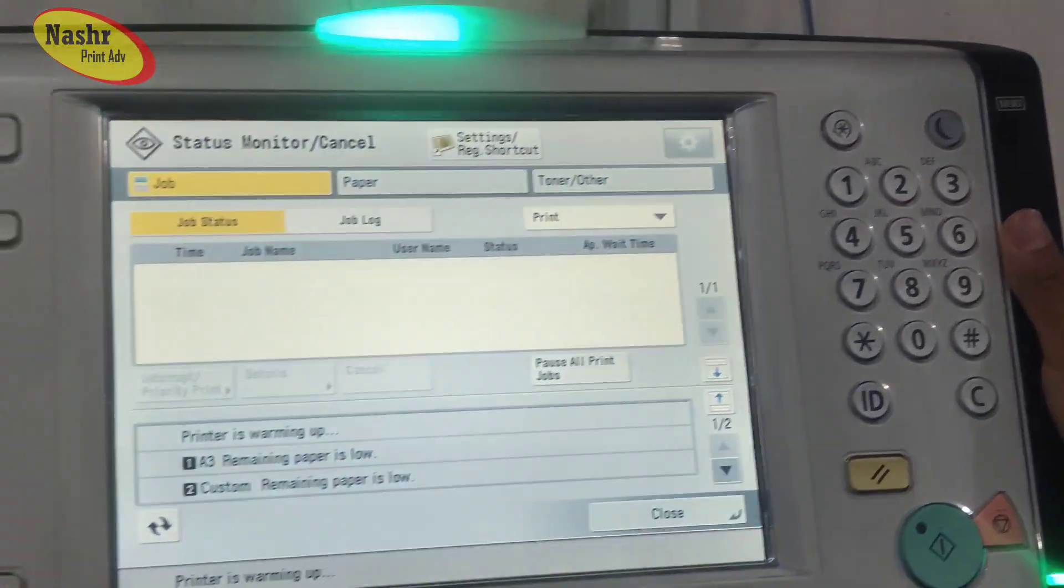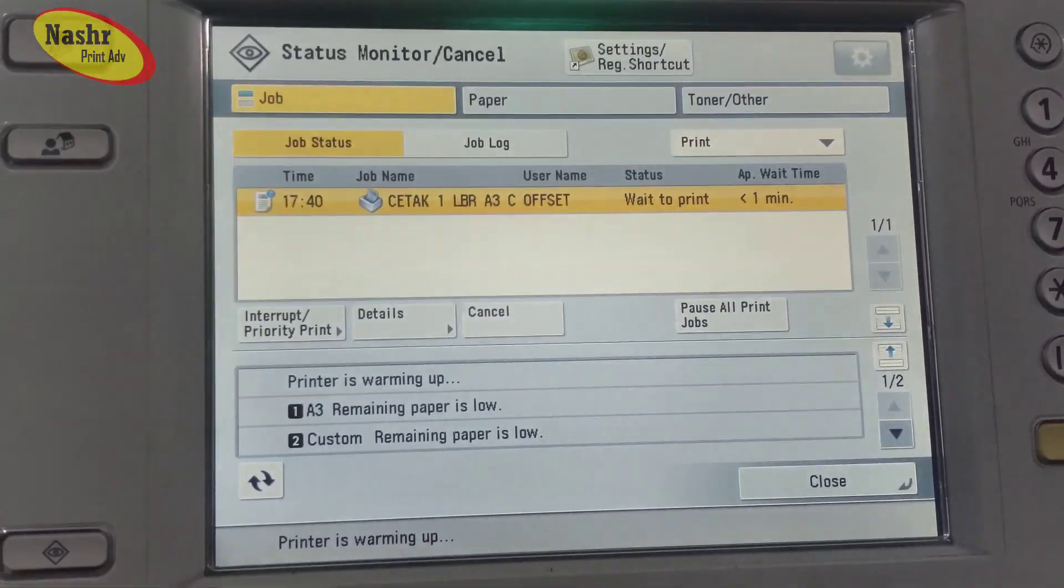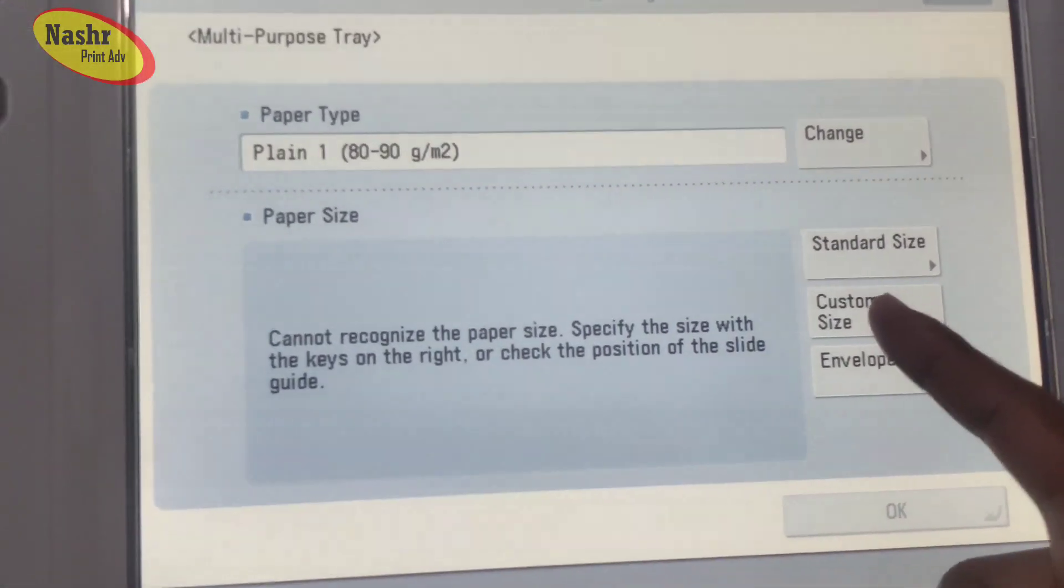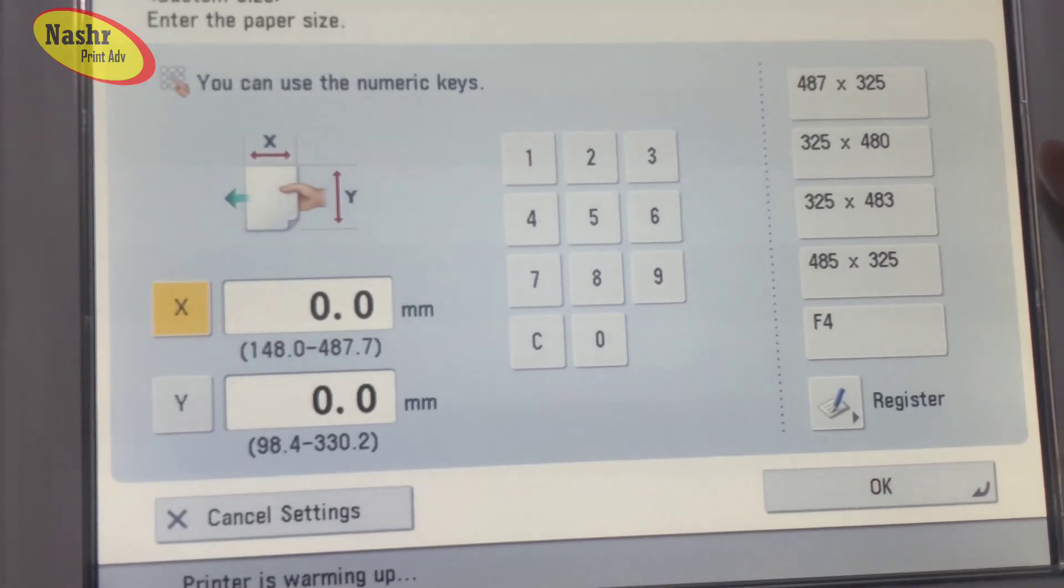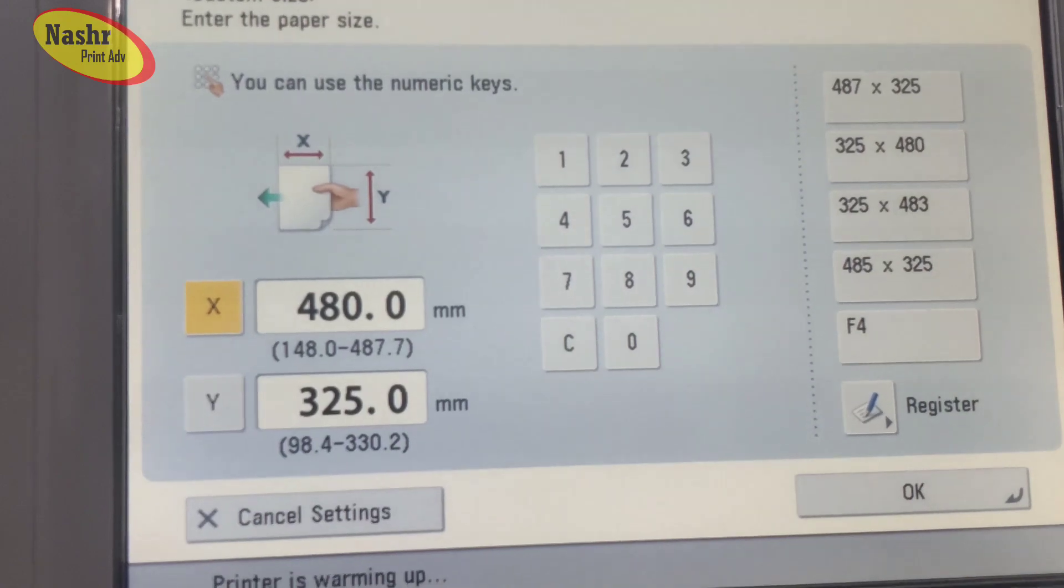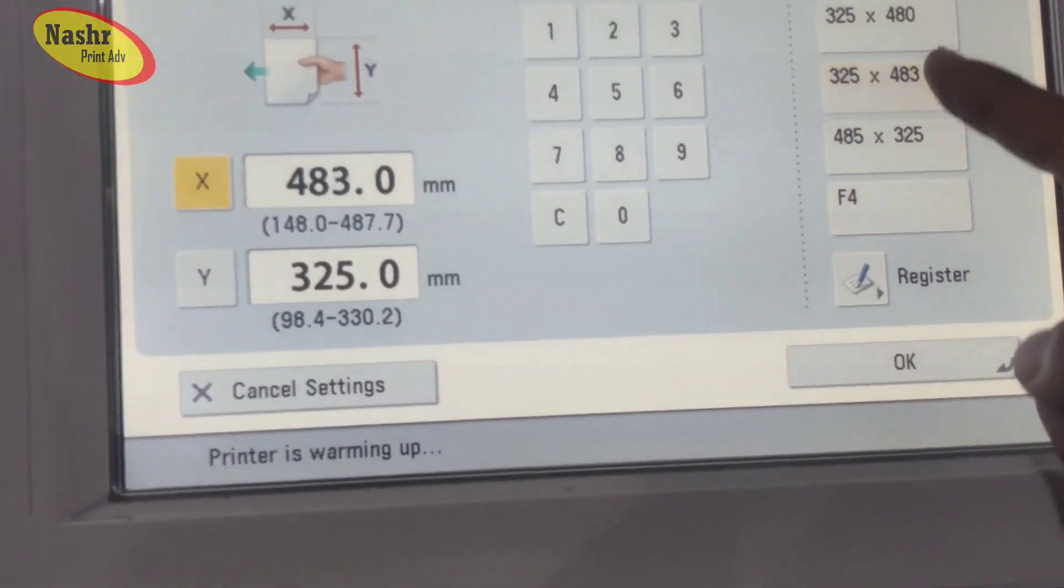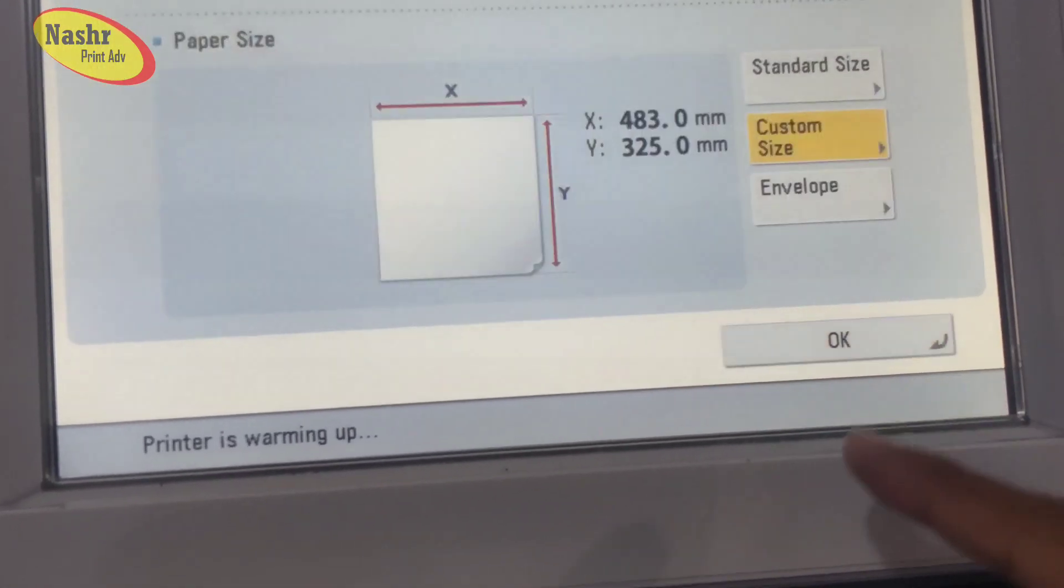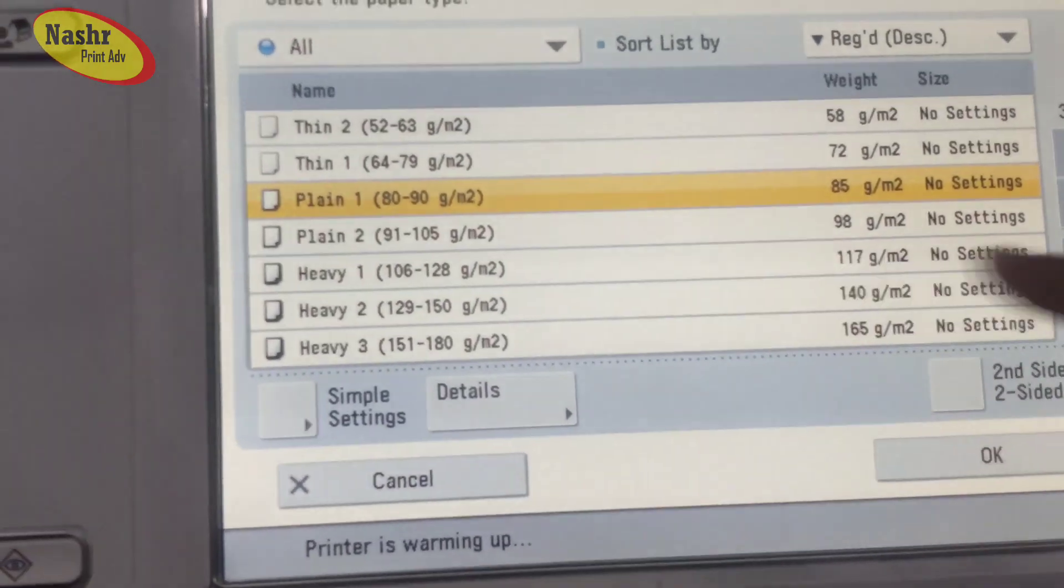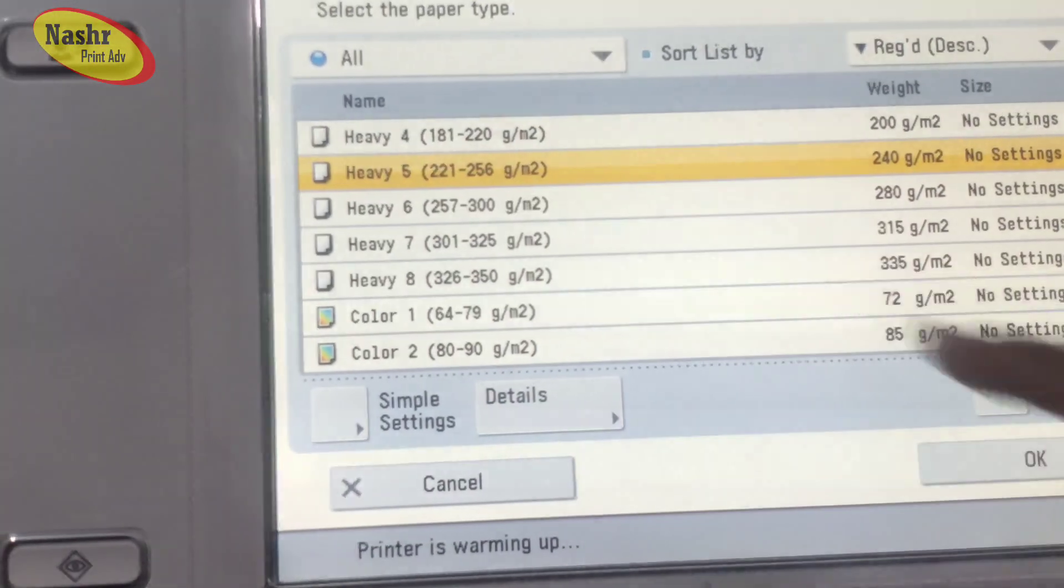Before that, turn on the machine first, install the paper. This is custom size. If you choose A3 Plus size, that size is 325 by 483 at the bottom. If you enter, okay, the paper position is like this. We choose the type - that was V5.